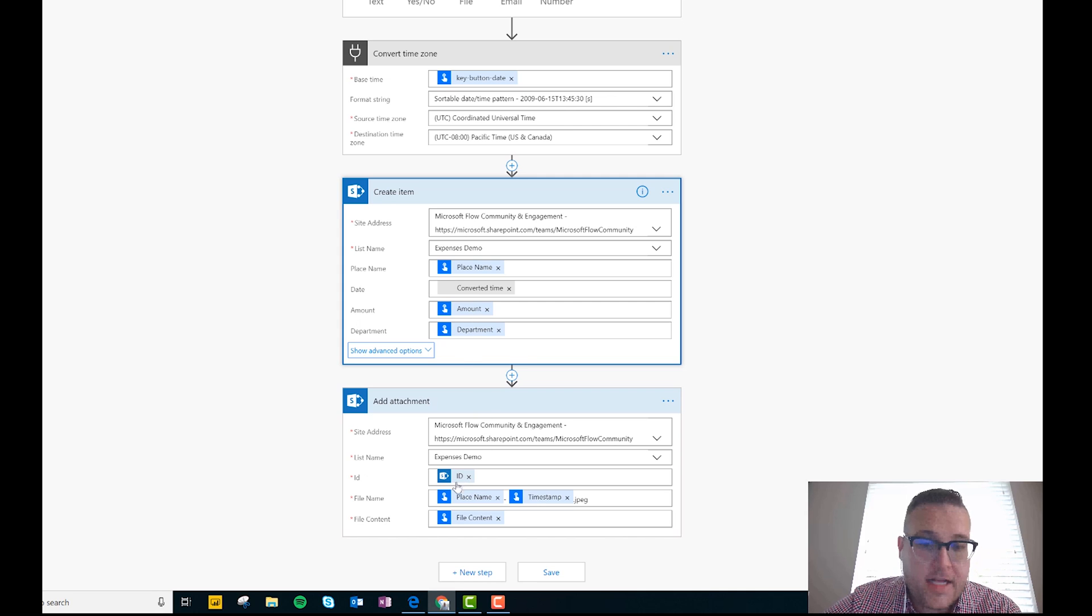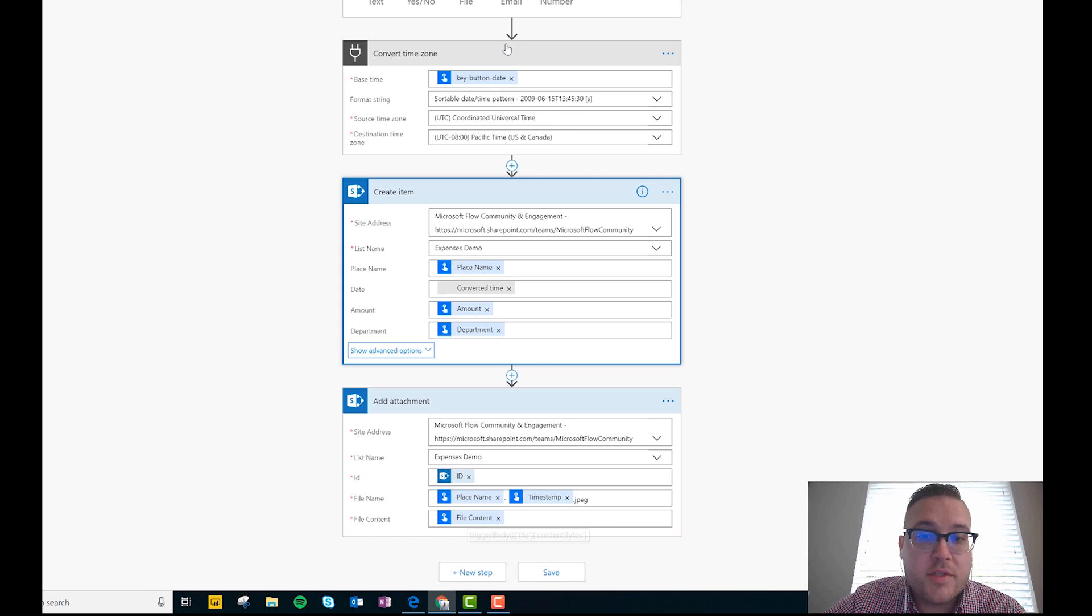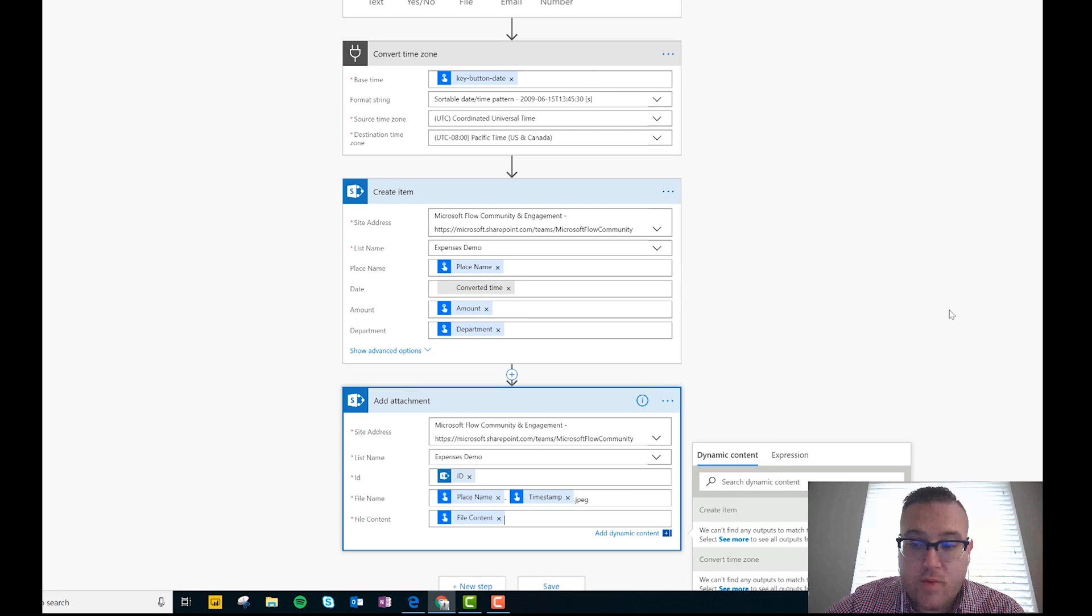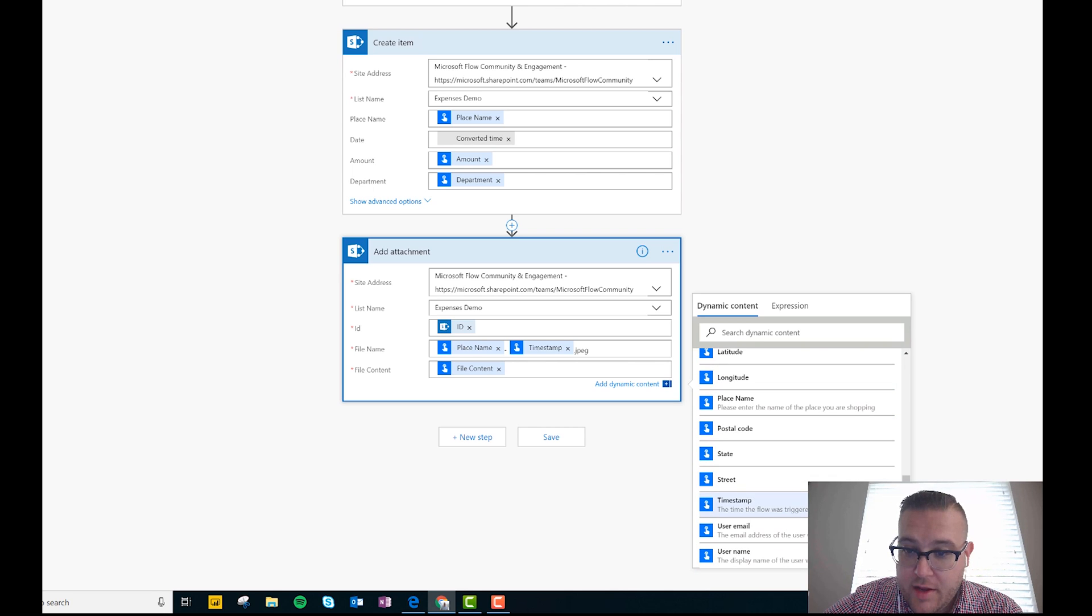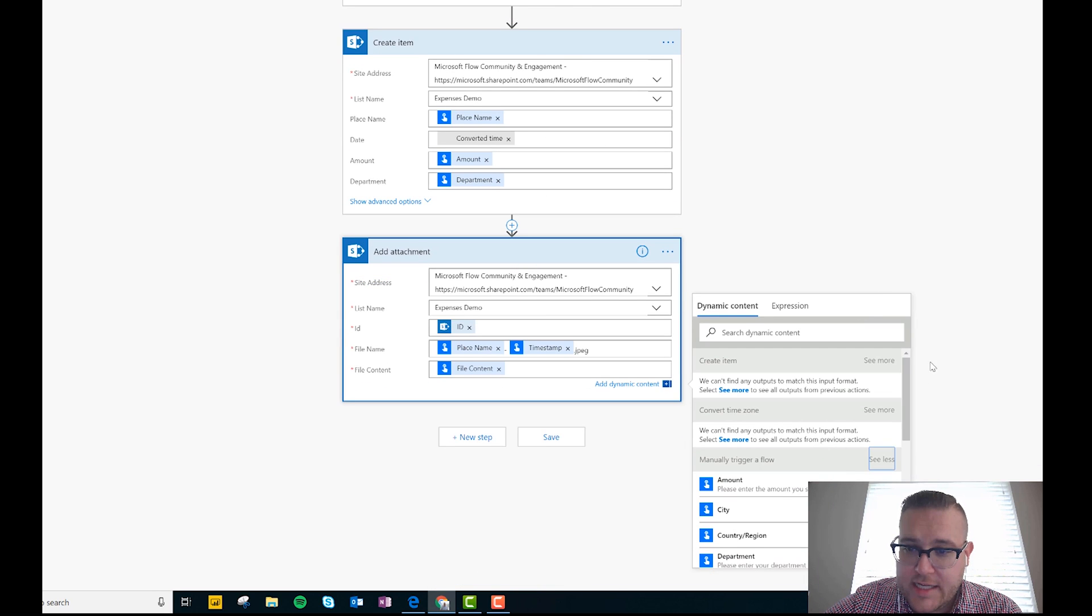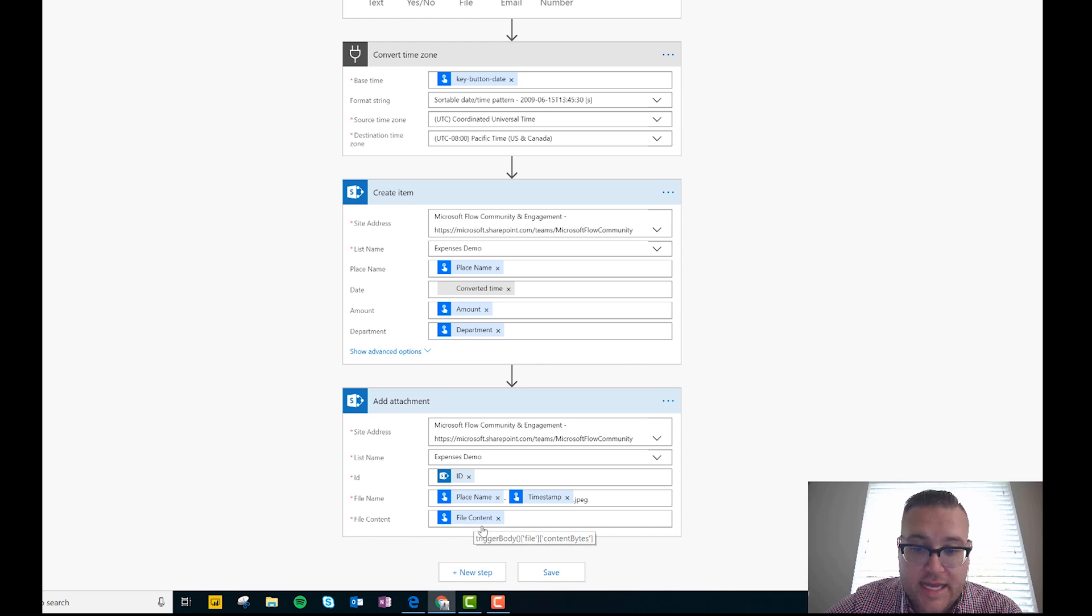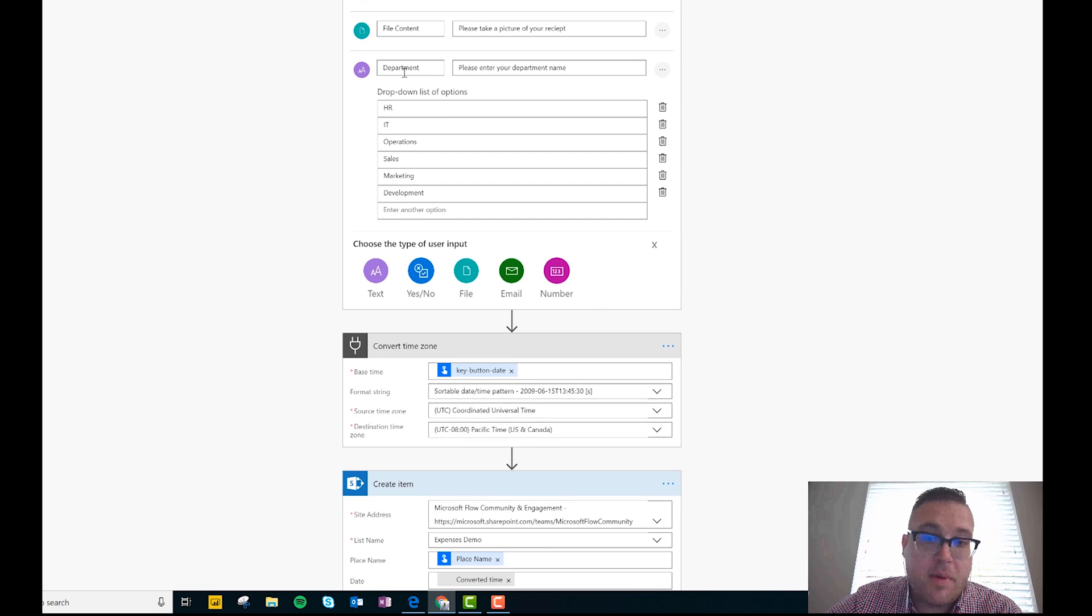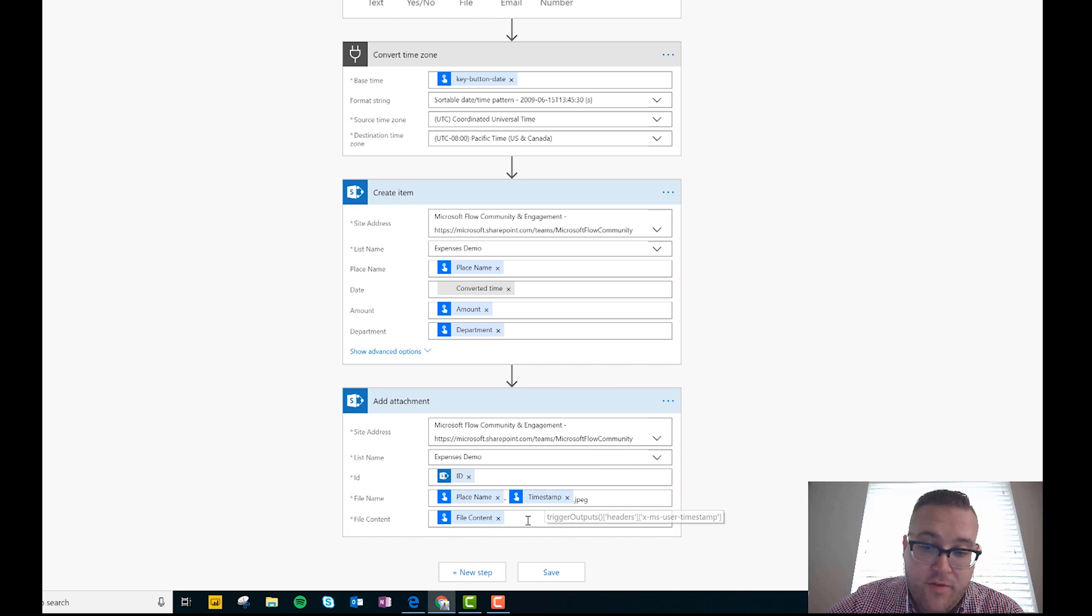Okay, and so what we do is I create a file name, so it's the place name we used plus the timestamp, and then you add dot jpeg so that it creates a jpeg file. And then we just pass in the file content which comes from our button press. And so it's really really simple to do this, right? So when we see manually trigger a flow here we can see that that file content is actually one of our choices. And so we can just pass that value in. And now what happens is we can create a list attachment every time using that file content from the button, which is in this case I'll be taking a picture of the receipt.